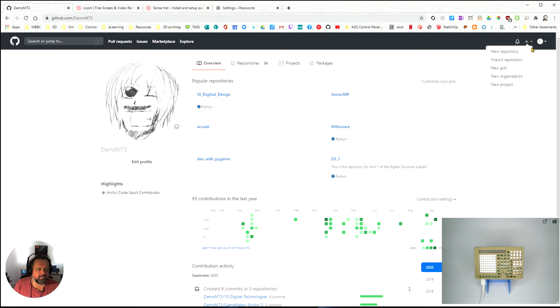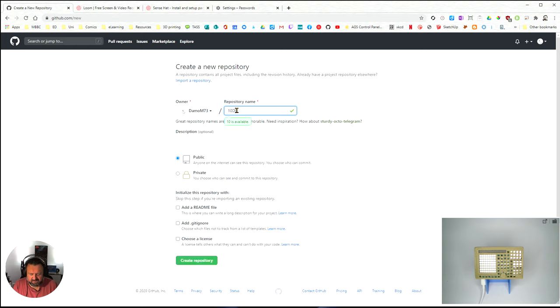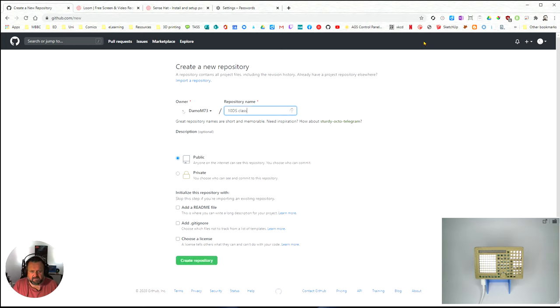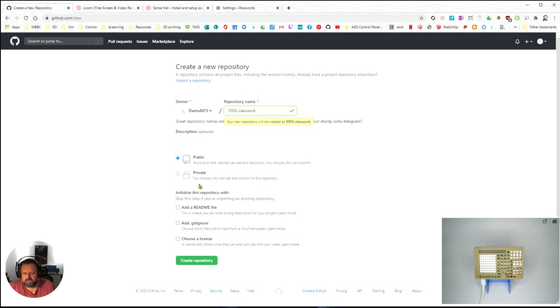Click on the plus sign over here, go to new repository. The repository name I'm going to say 10 digital solutions classwork. It's going to be public or private, doesn't really matter.